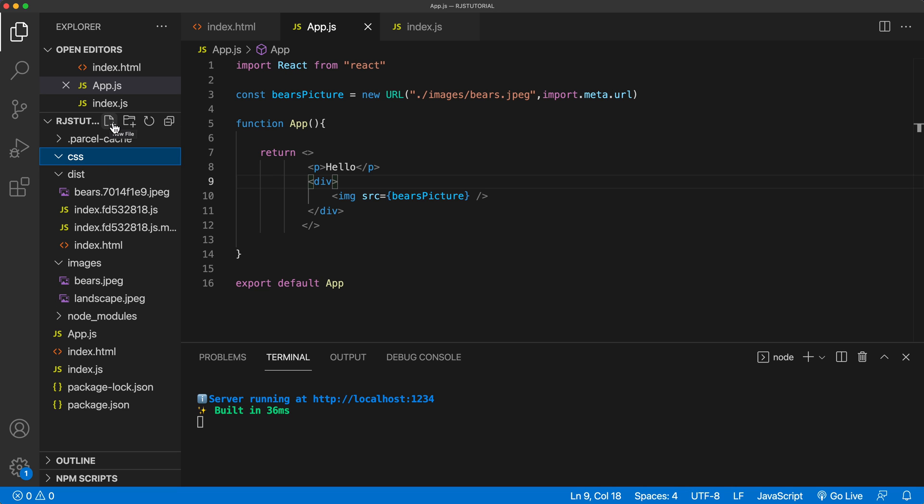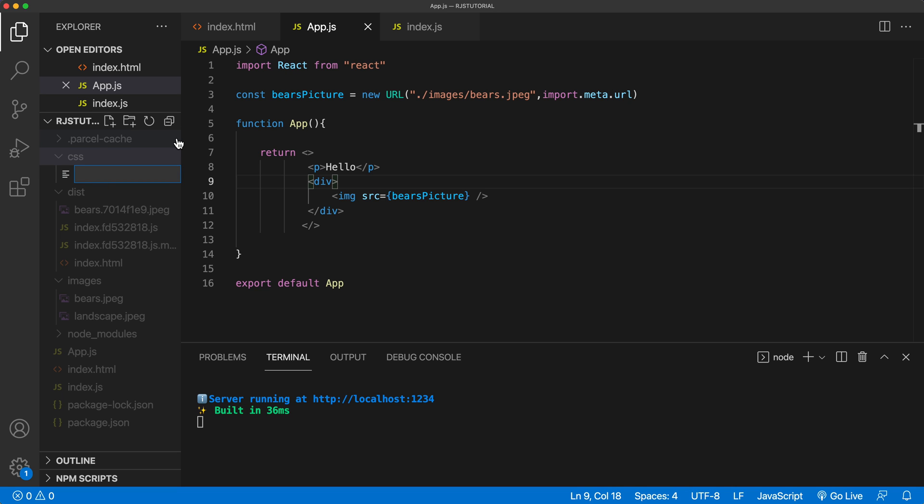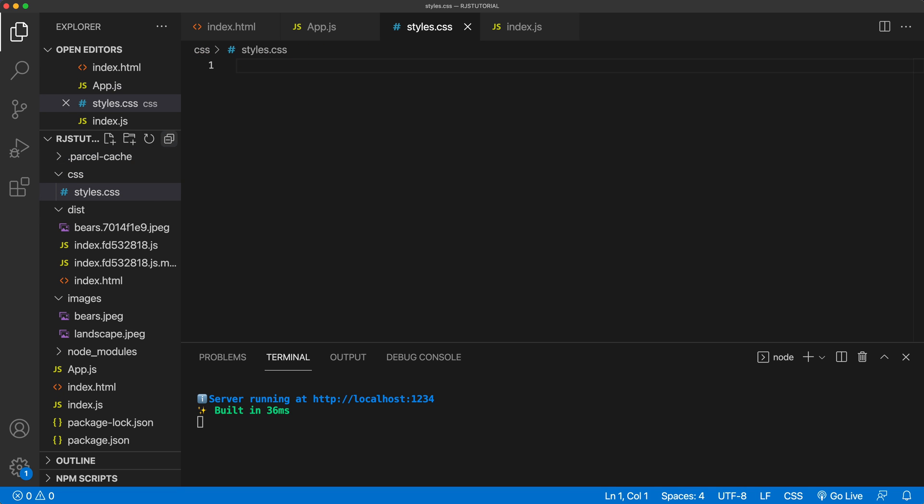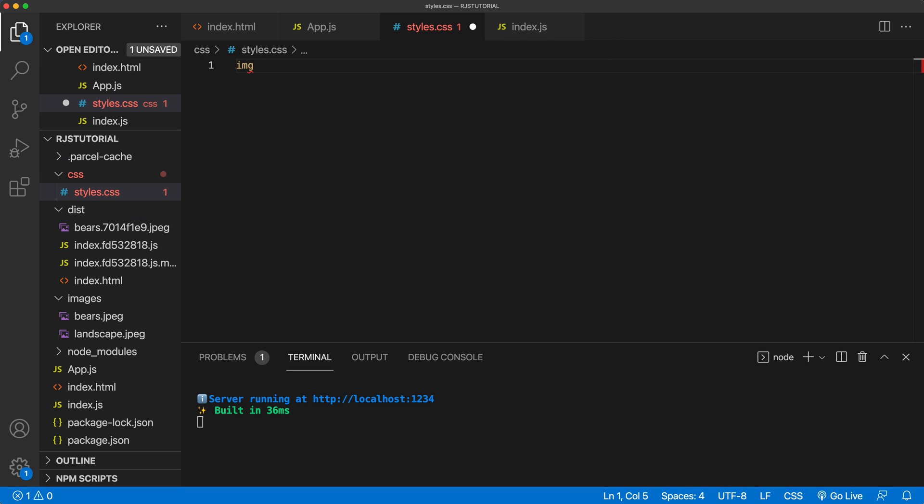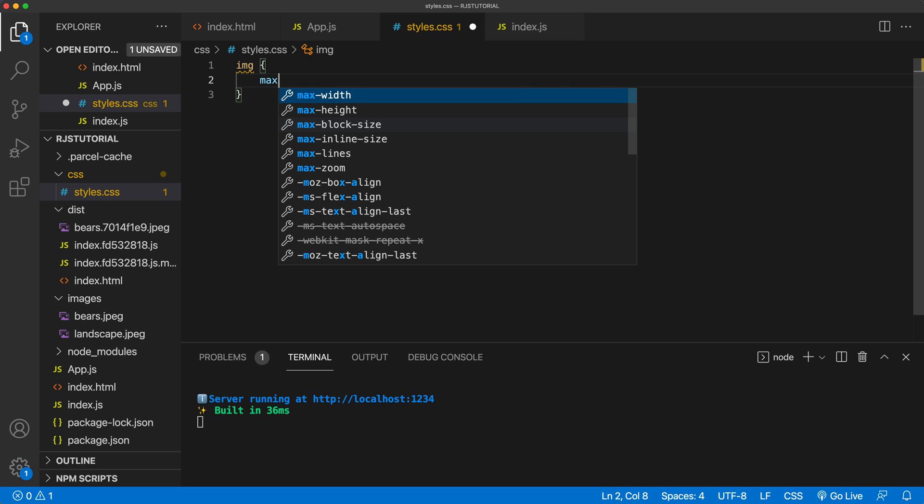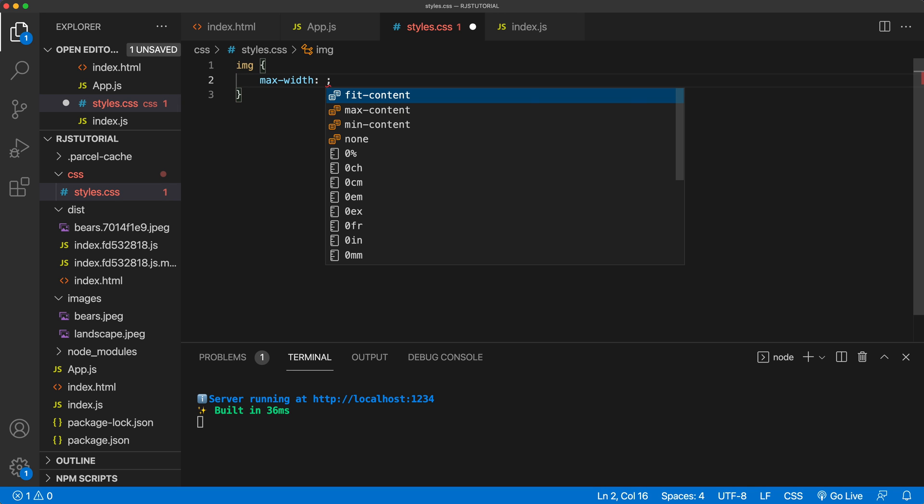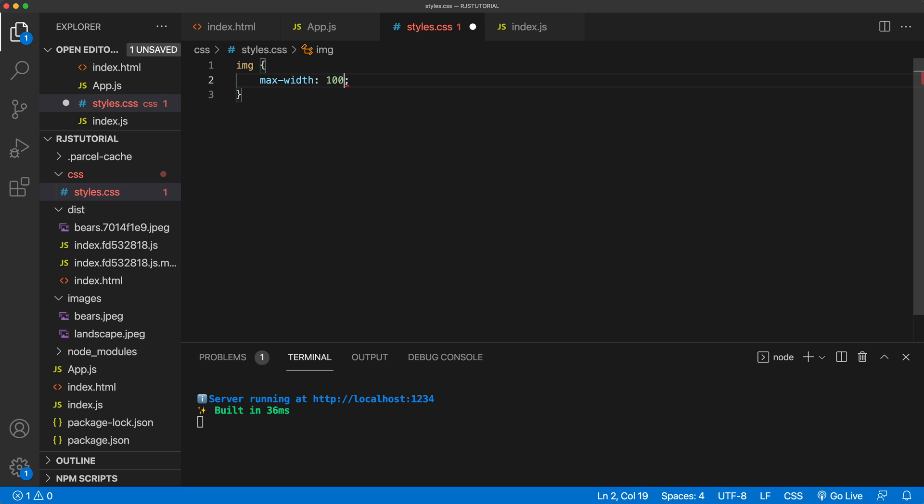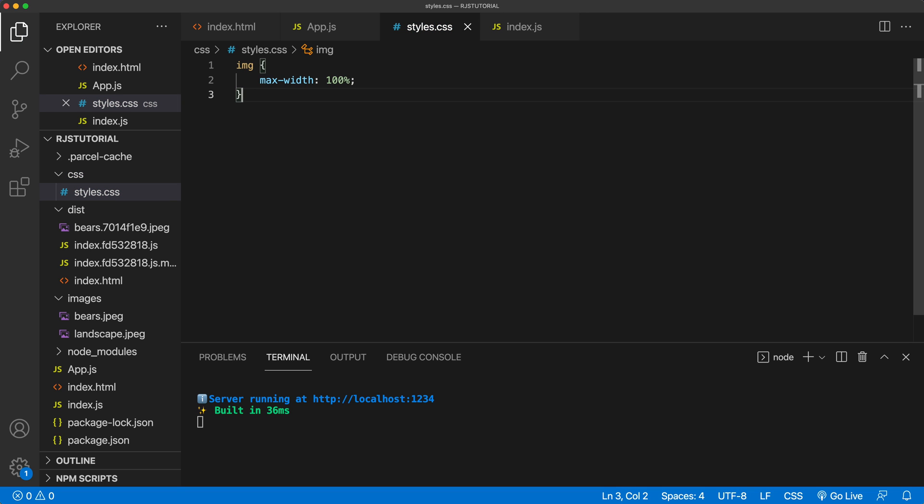So I'll go to the CSS, create a CSS file. And here, I'll just do a rule for all the images to have a maximum size of the container. Like that. So at this point, this CSS file is not going to do anything.